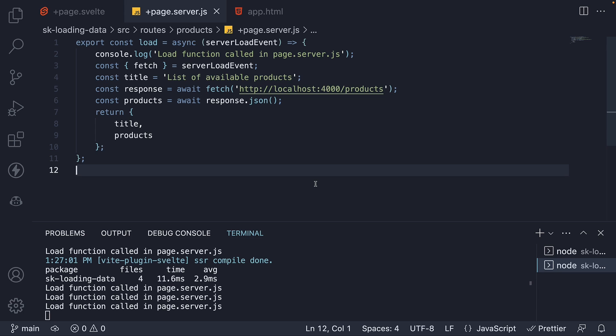So to summarize, a server load function is defined in a page.server.js file and is run only on the server. It is useful when loading page data that involves sensitive information which should never make it to the browser. Of course, you might now be wondering, do we need a universal load function if a server load function can do the same with better security? Well, let me answer that question in the next video.